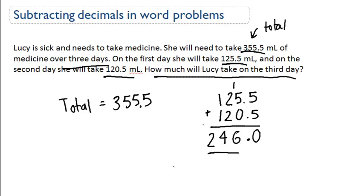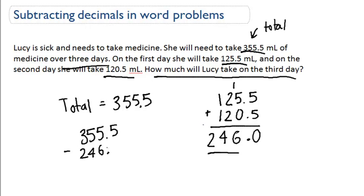The remainder — what she'll take on the third day — is going to be the total, 355.5, minus 246.0. This is how we find out how much she takes on the third day: it is the total minus the amount she takes on the first and second day, which is 246.